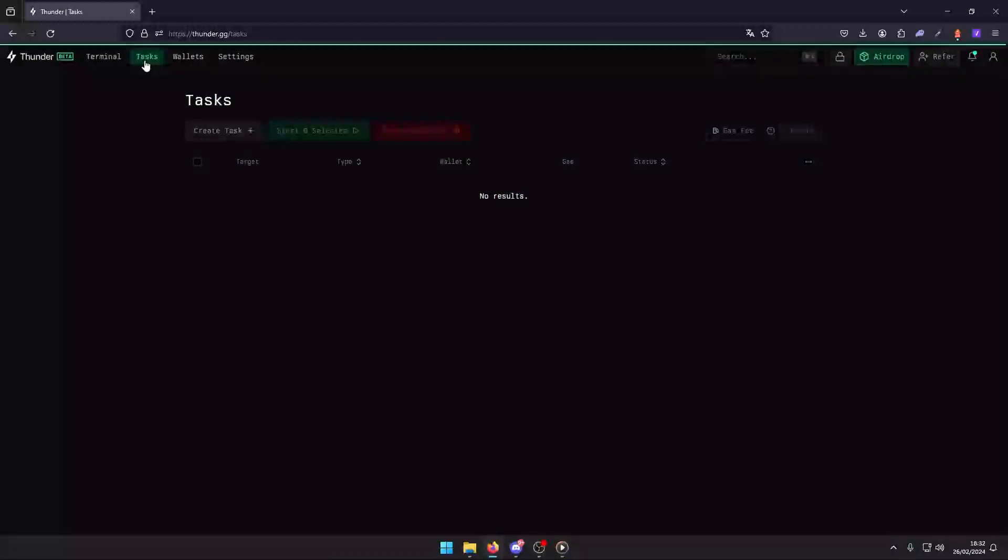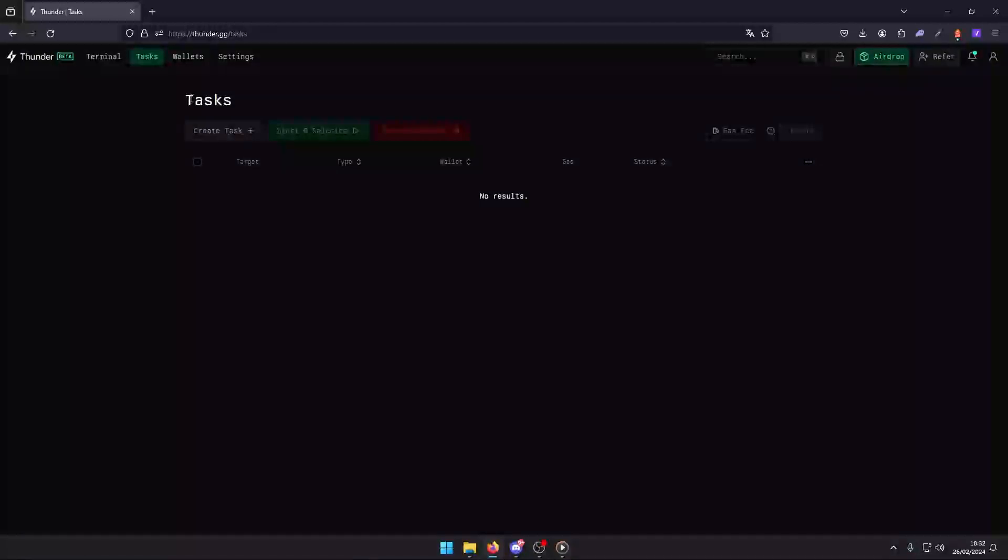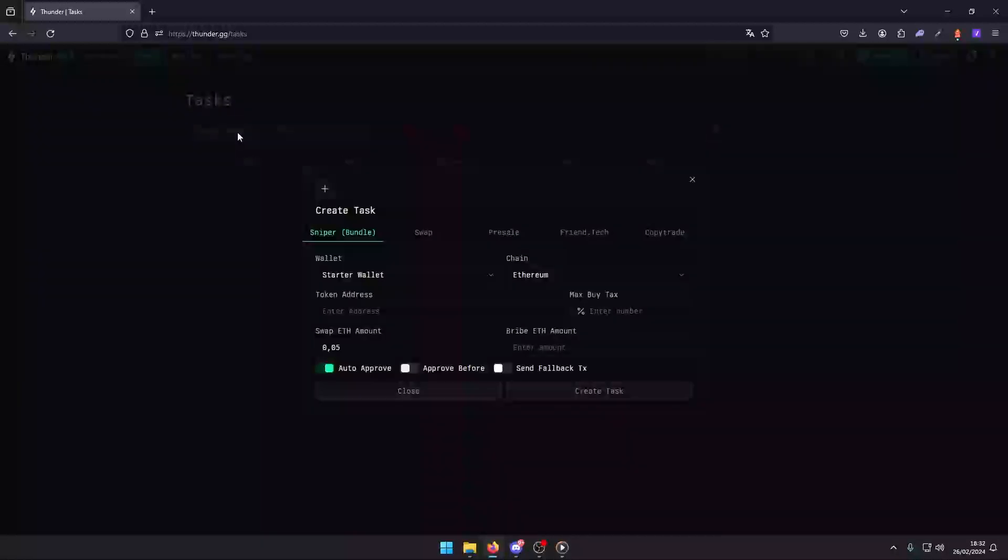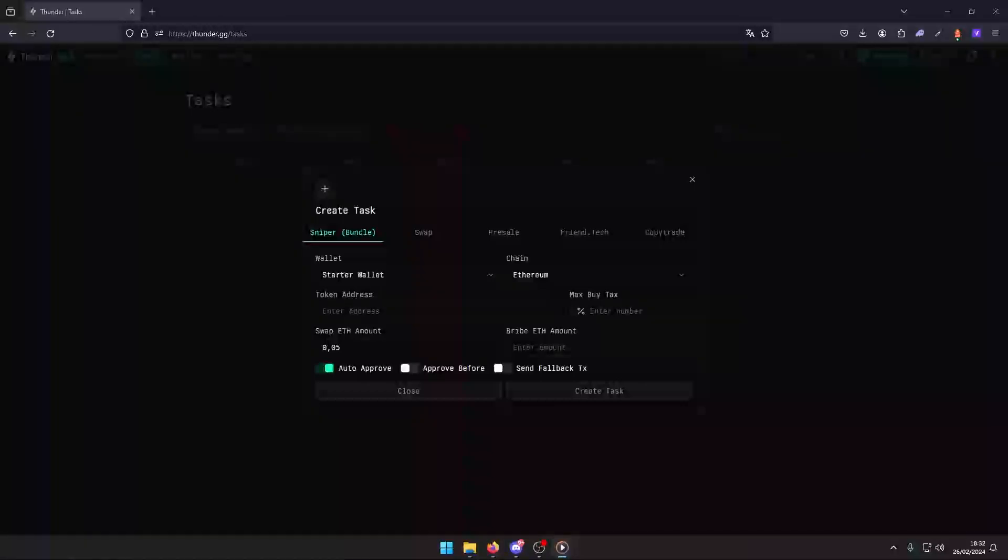This is where your trading journey begins. Ready to copy the strategies of successful traders? Let's go. Click on create task. This button is your gateway to setting up your trading tasks. From here, select the copy trade option to start mirroring expert trades.